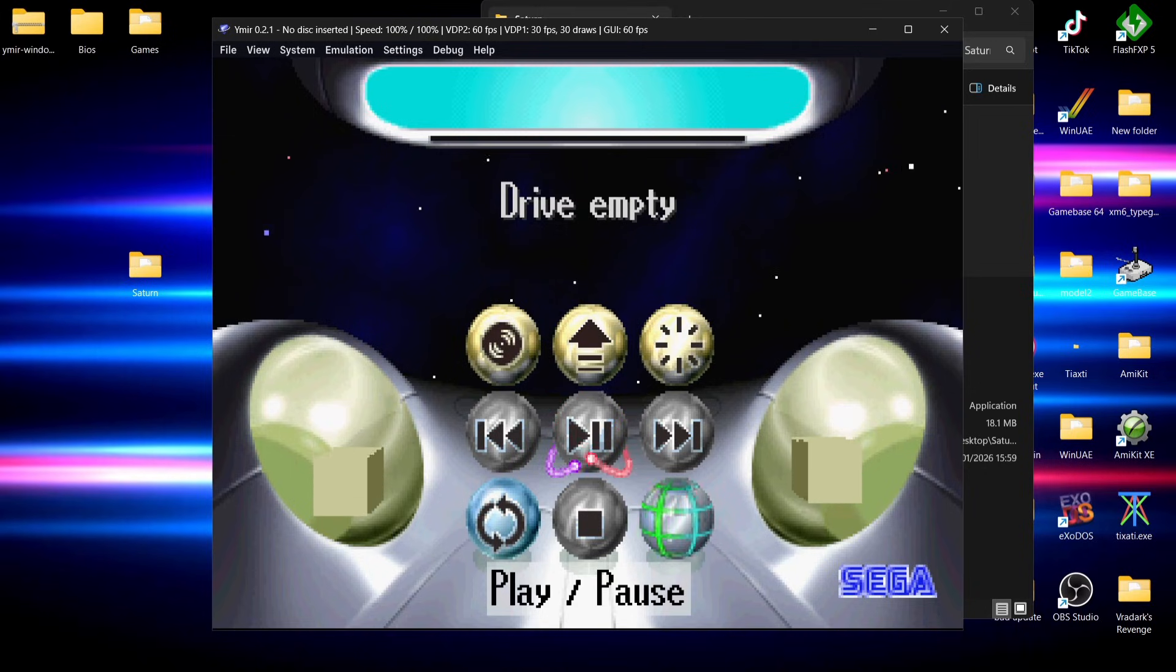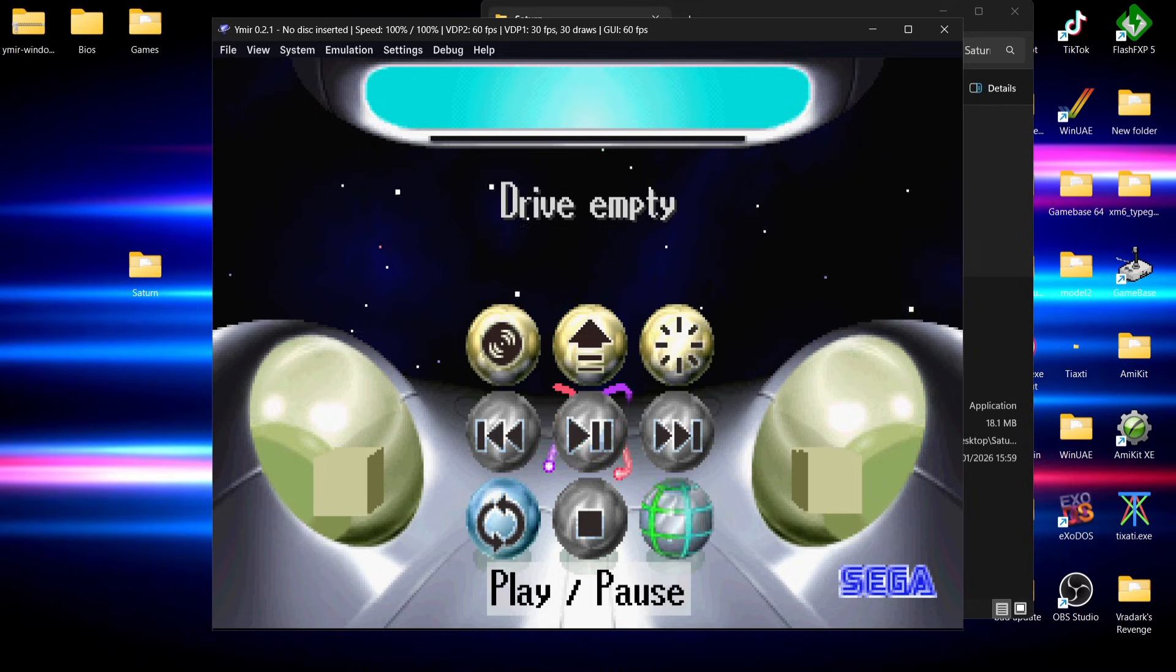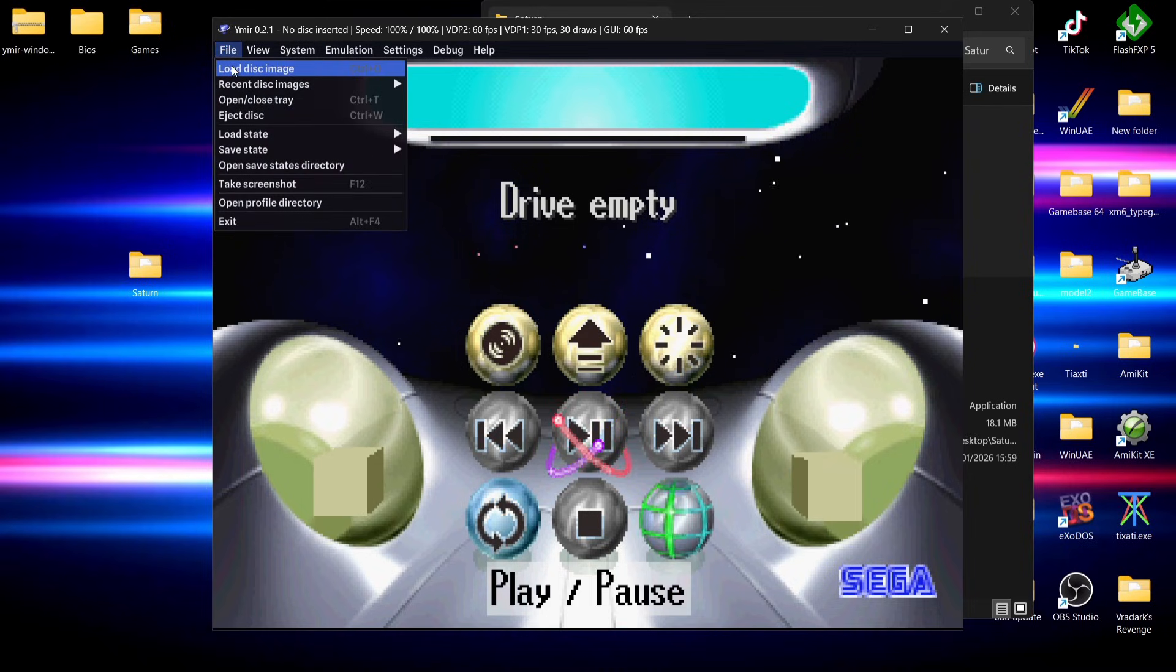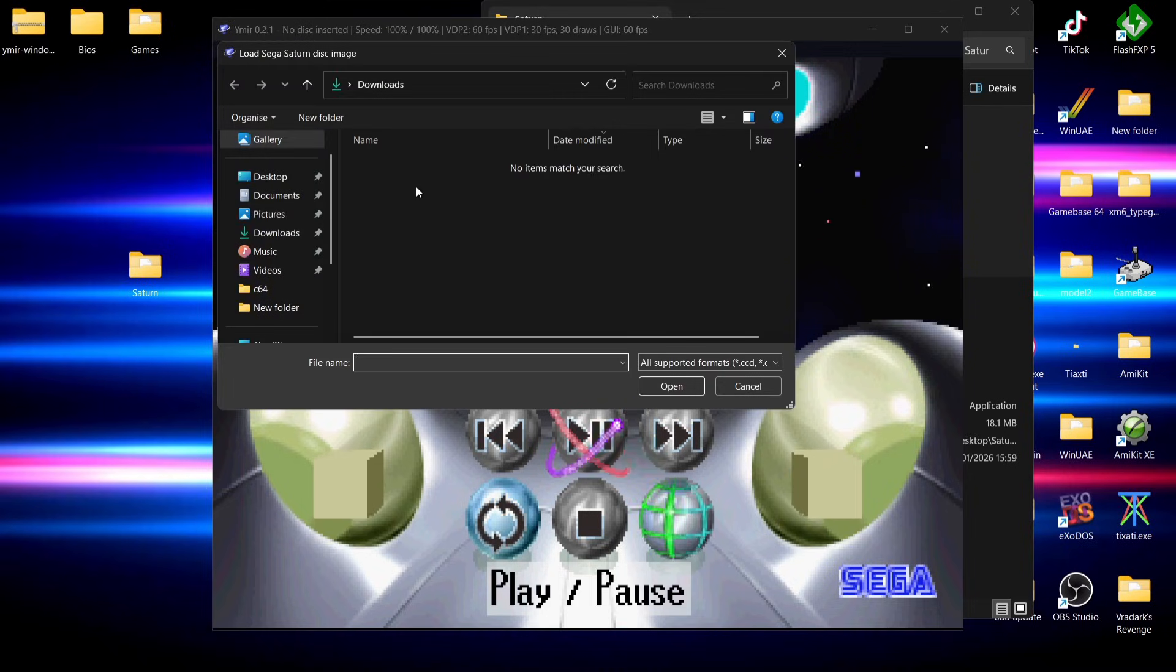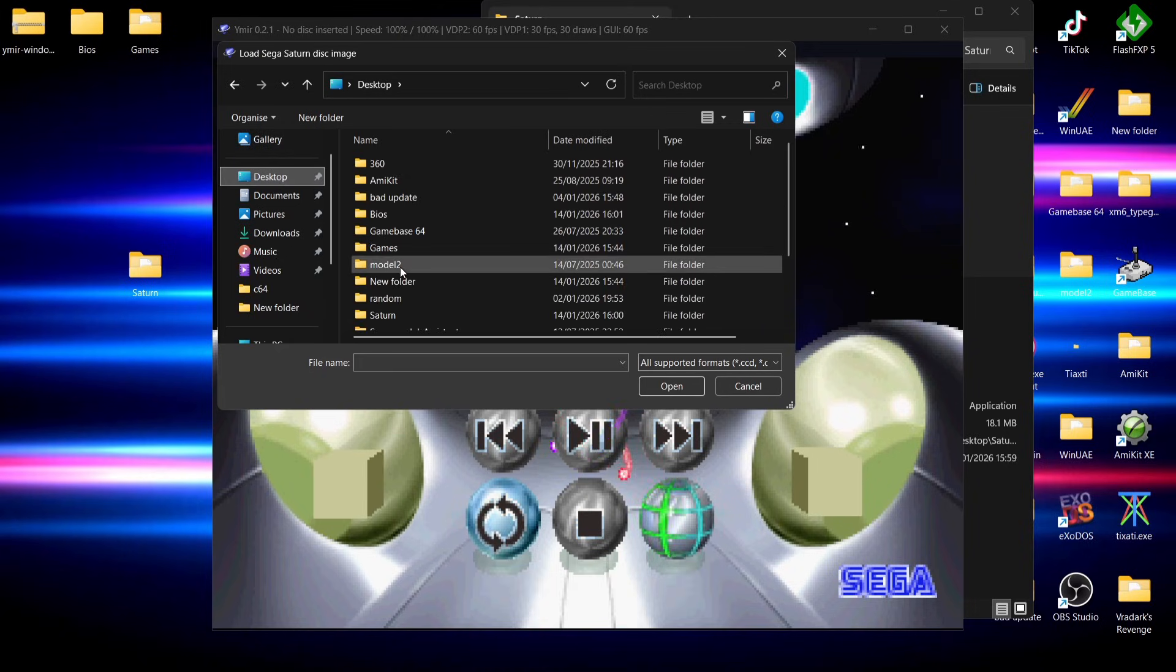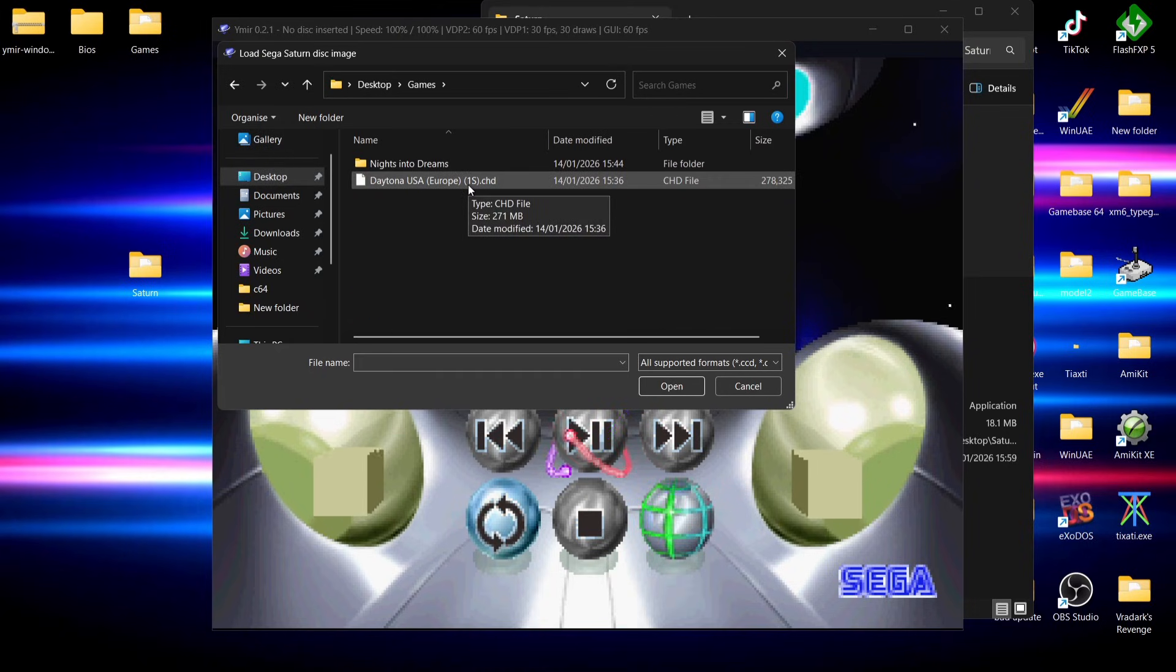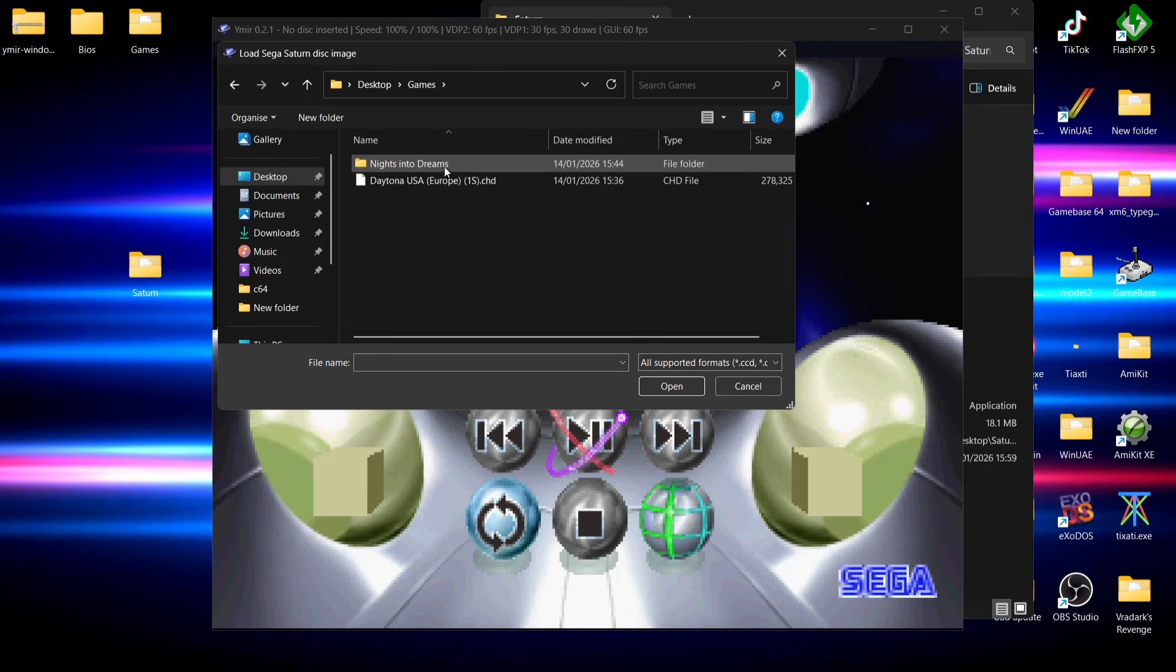This is the emulator itself up and running. We're going to want to test some games on this. To load your games up, go to file, load disk image, and if I go into my games folder, I can now see I've got Daytona USA and this is in dot CHD.